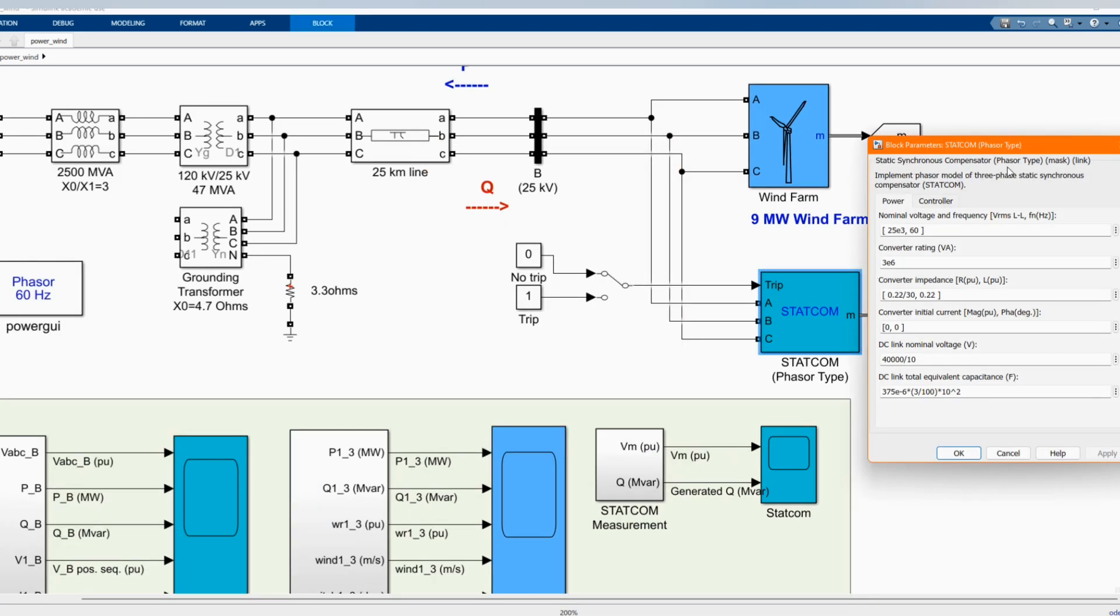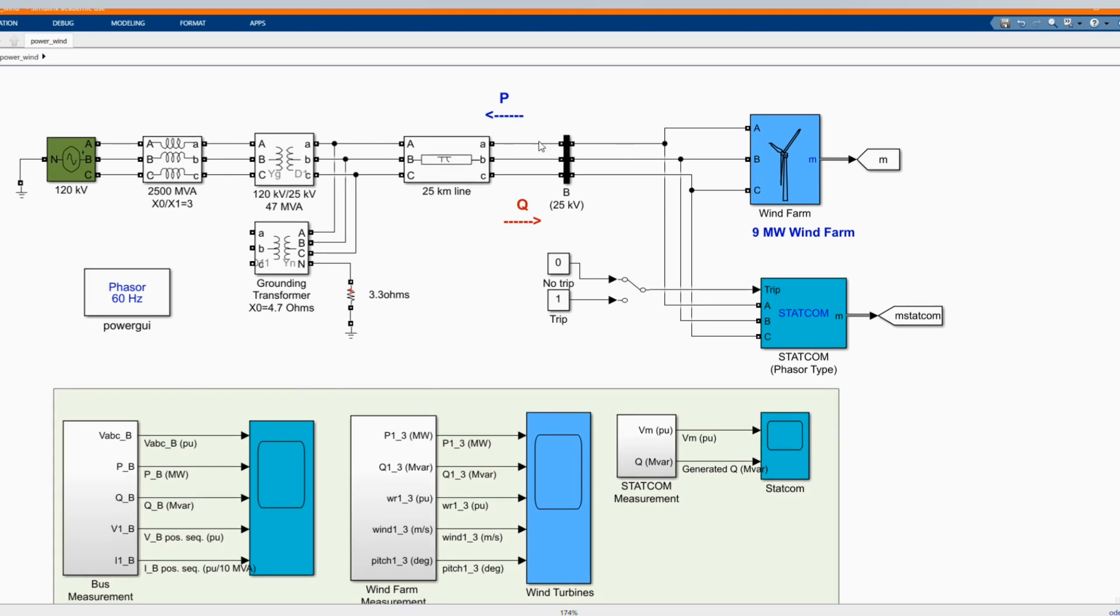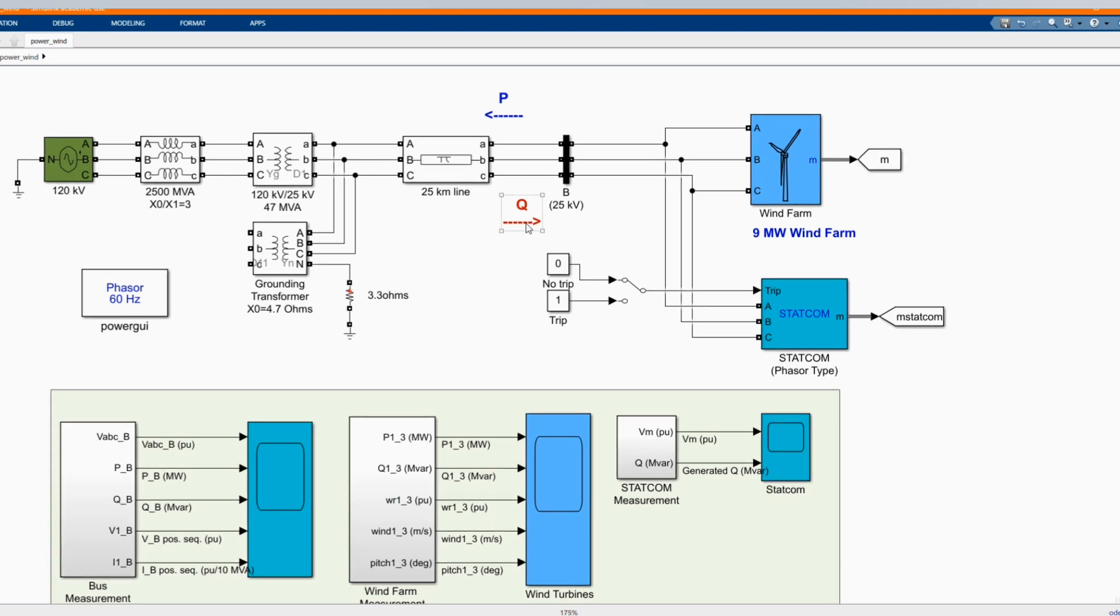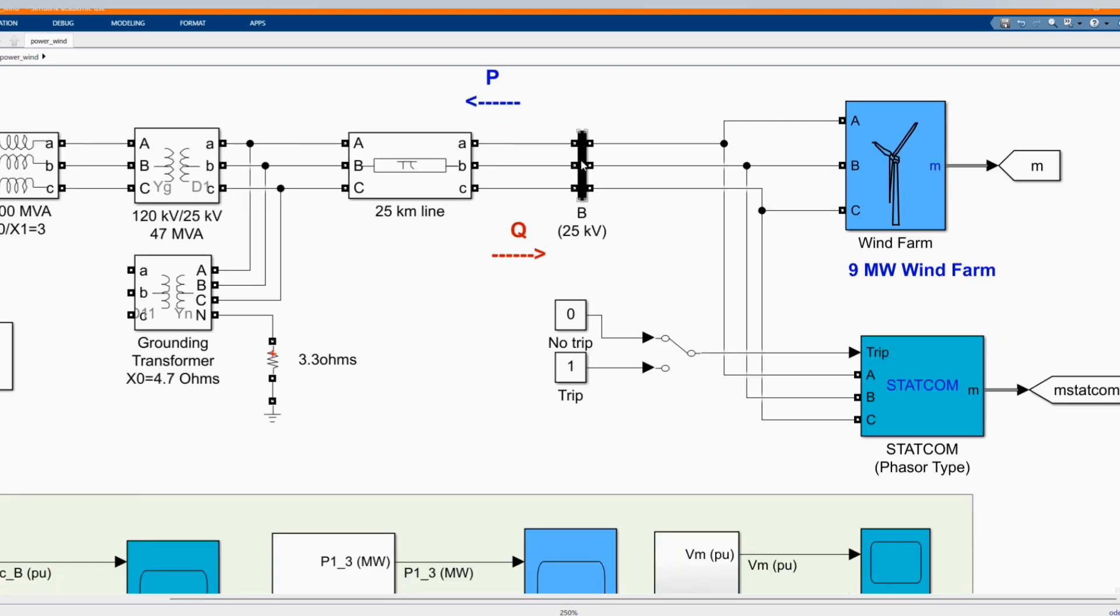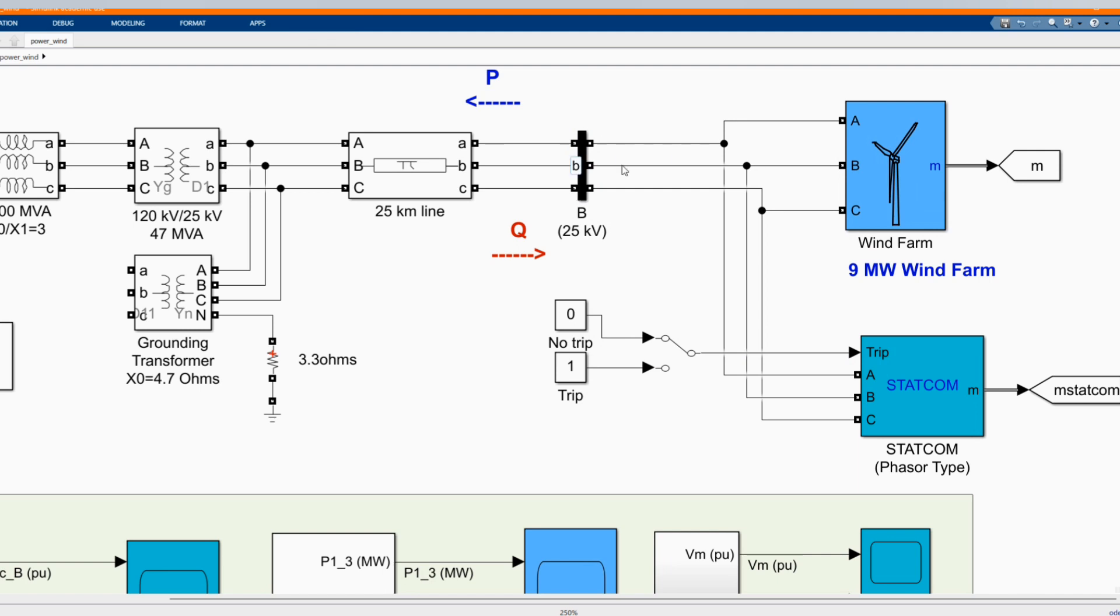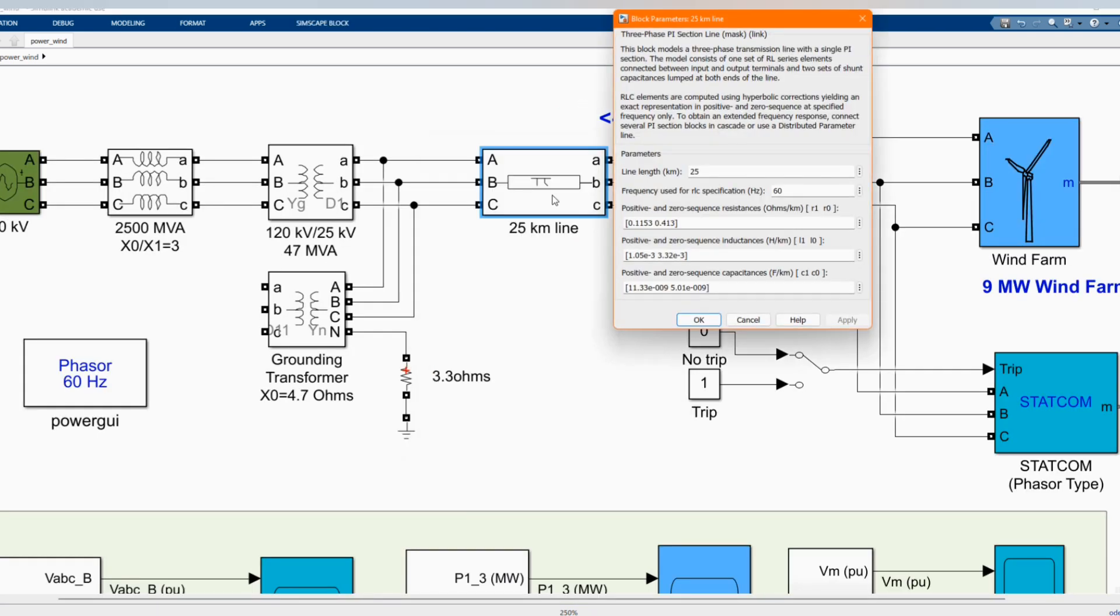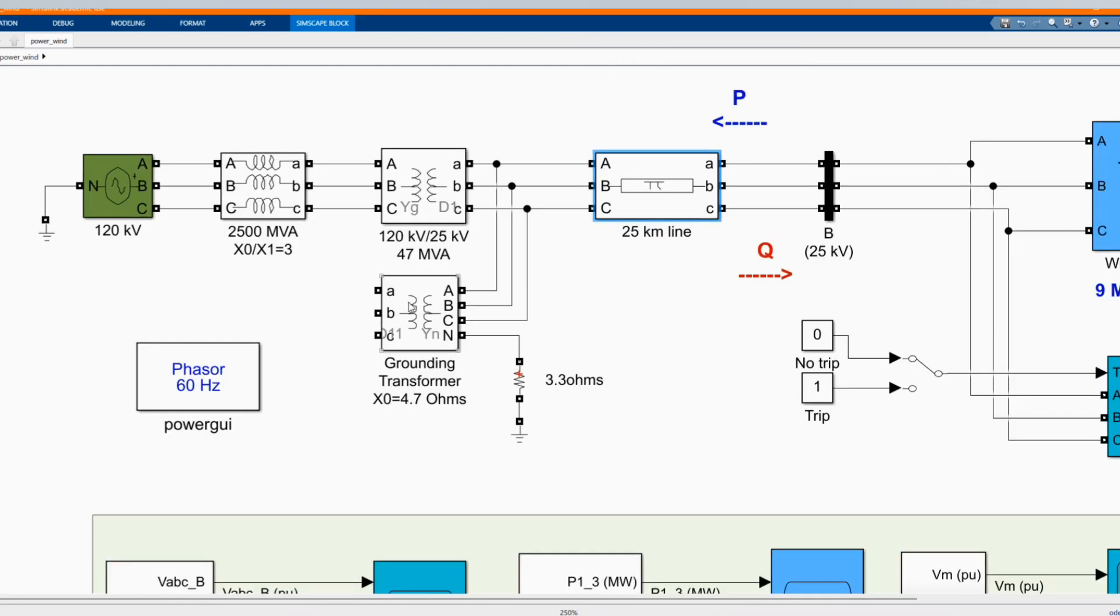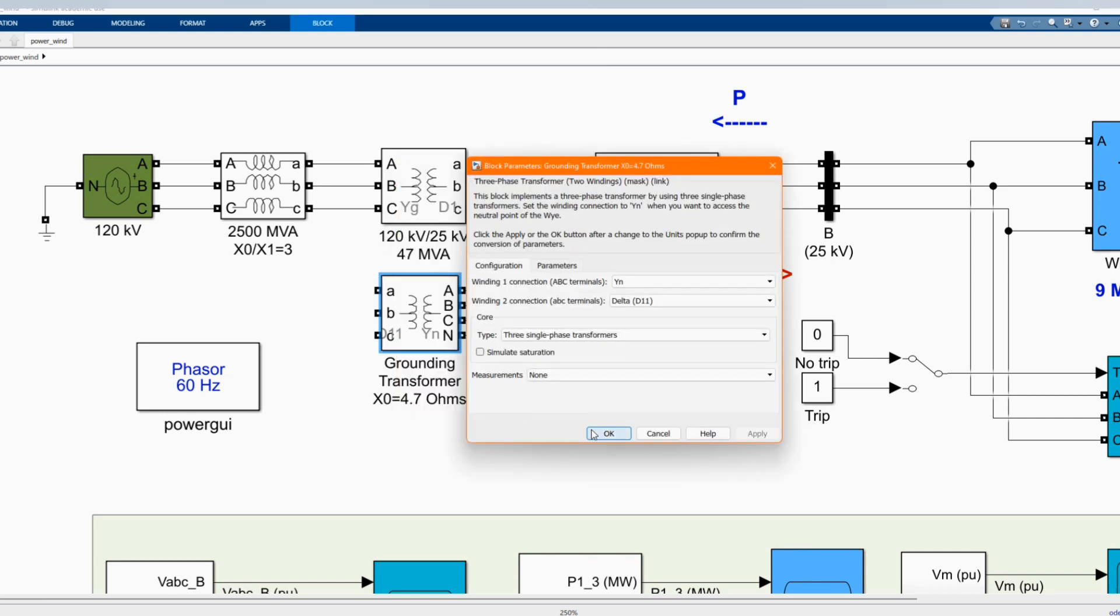Here we have our static synchronous compensator phase type. There's our switches. There is our 25 kV bus bar, which is also measurement. Two of them are supplying to the same bus bar. Here we have our 25 km line representing our line. Here we have our grounding transformer, three phase transformer, two windings. Those are the parameters.